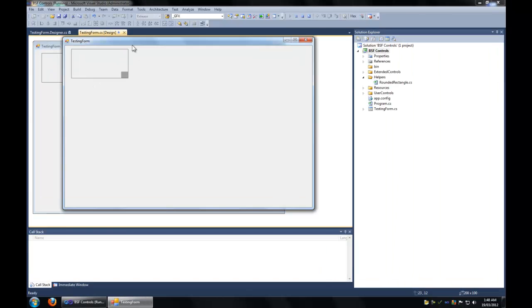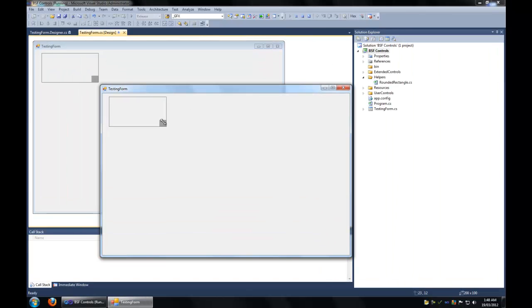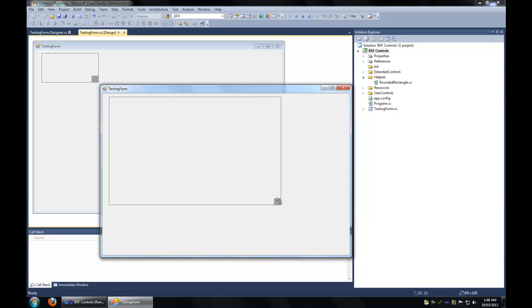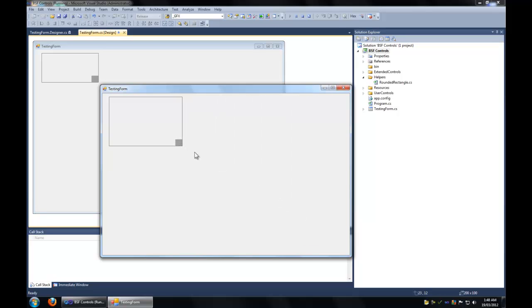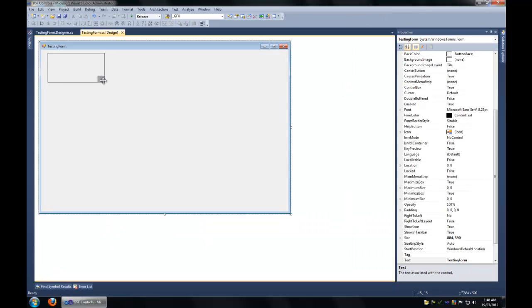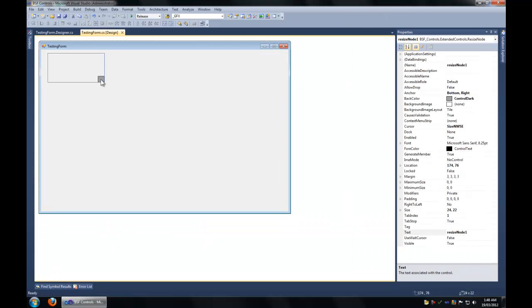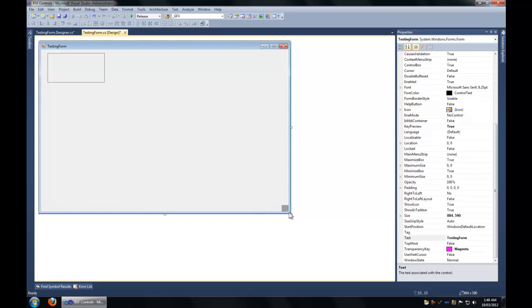So this is what the resize node is: basically you're just resizing the controls by the bottom right hand corner. In the designer, you basically just drag it over a client area and it locks itself to the bottom right hand corner of the control.